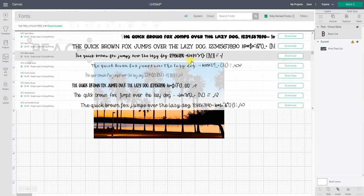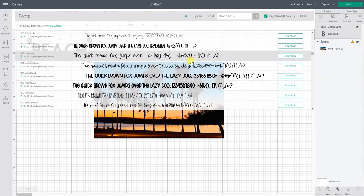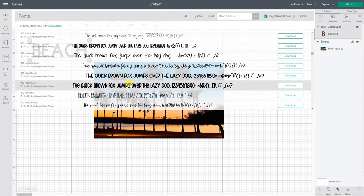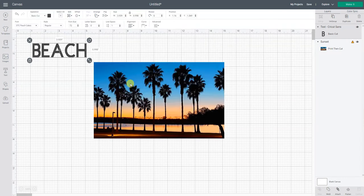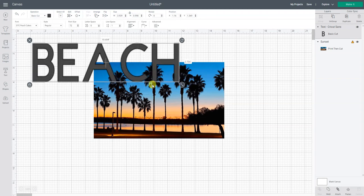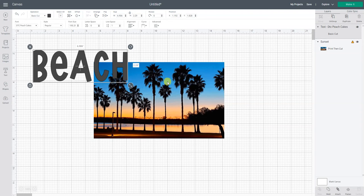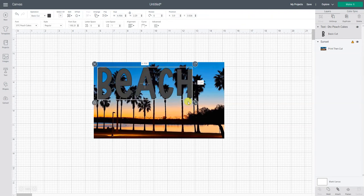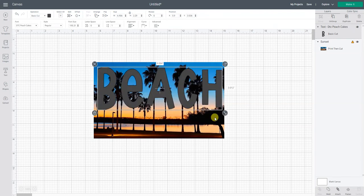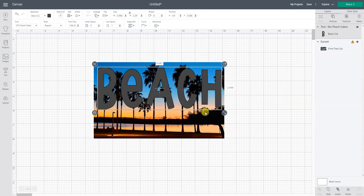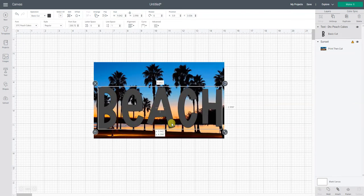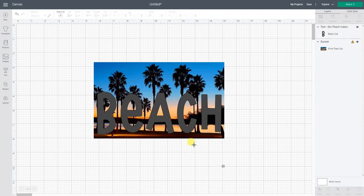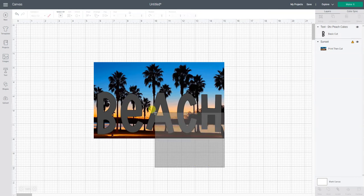This can sometimes be the hardest part is finding a font you like. That is kind of fun. Okay so if I did this and then put it down here so it gets the palm trees and the sunset in there.